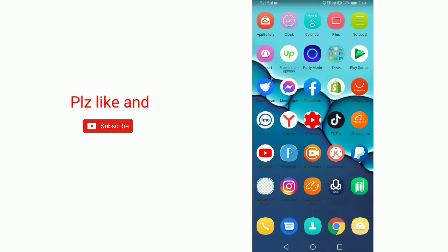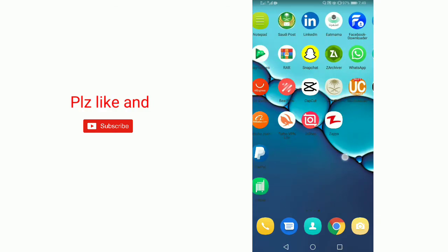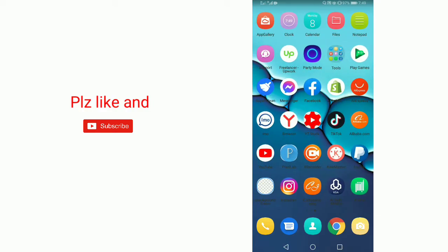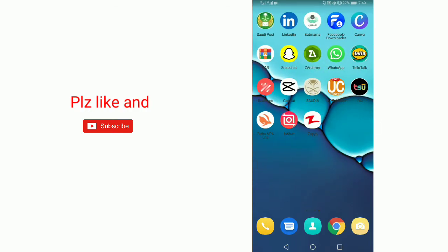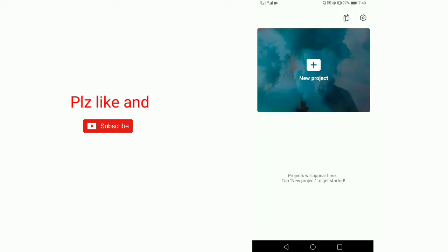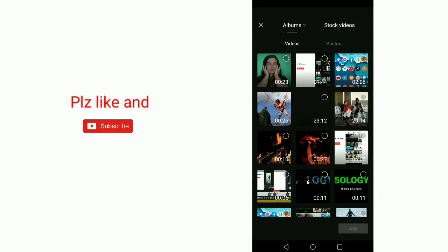Hello guys, today in this video I'm going to tell you how you can remove green screen background in CapCut. So let's get started. First, I'll open CapCut, now open a new project, and select the video.